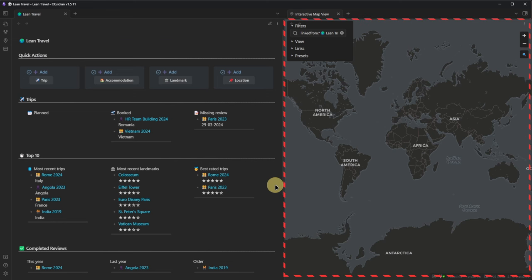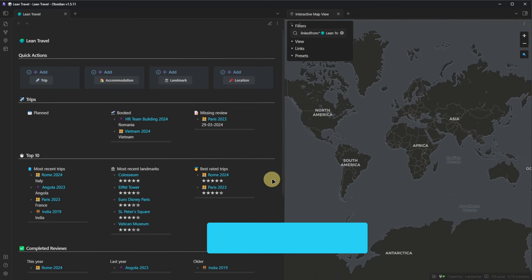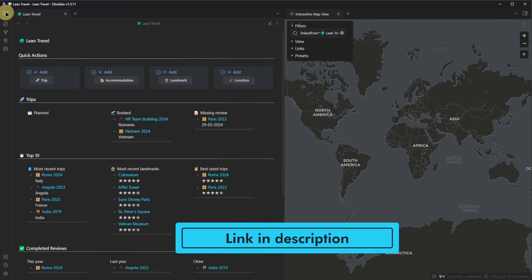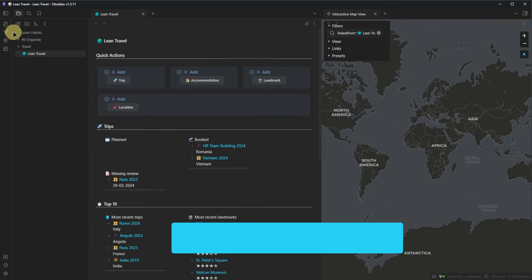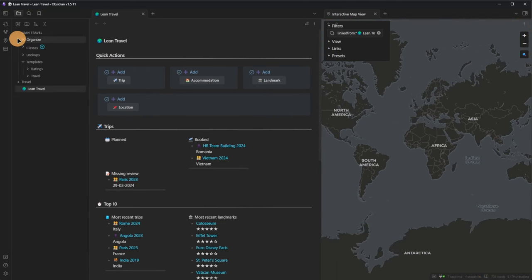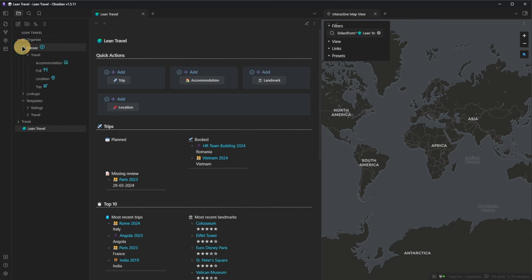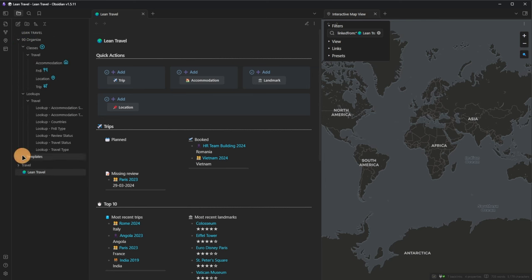This is an interactive map automatically zooming to show any locations linked to or from the currently active node. You can follow along and do it all by yourself, or you can download the whole vault via the link in the description. The vault includes all the plugins, snippets, file structure, file classes, templates, and queries.